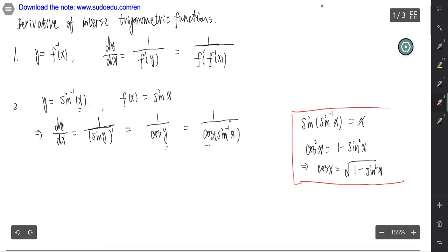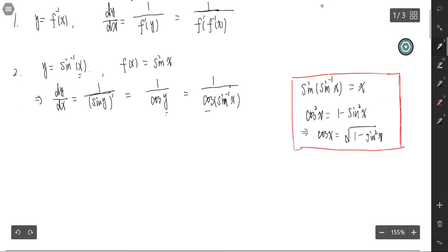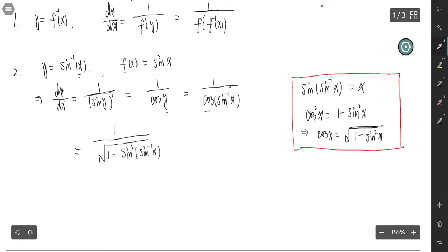Now cosine is square root of 1 minus sine squared. So that is 1 over the square root of 1 minus sine squared of inverse sine x. Since sine and inverse sine composite to x, we get the derivative of the inverse sine function: 1 over square root of 1 minus x squared.